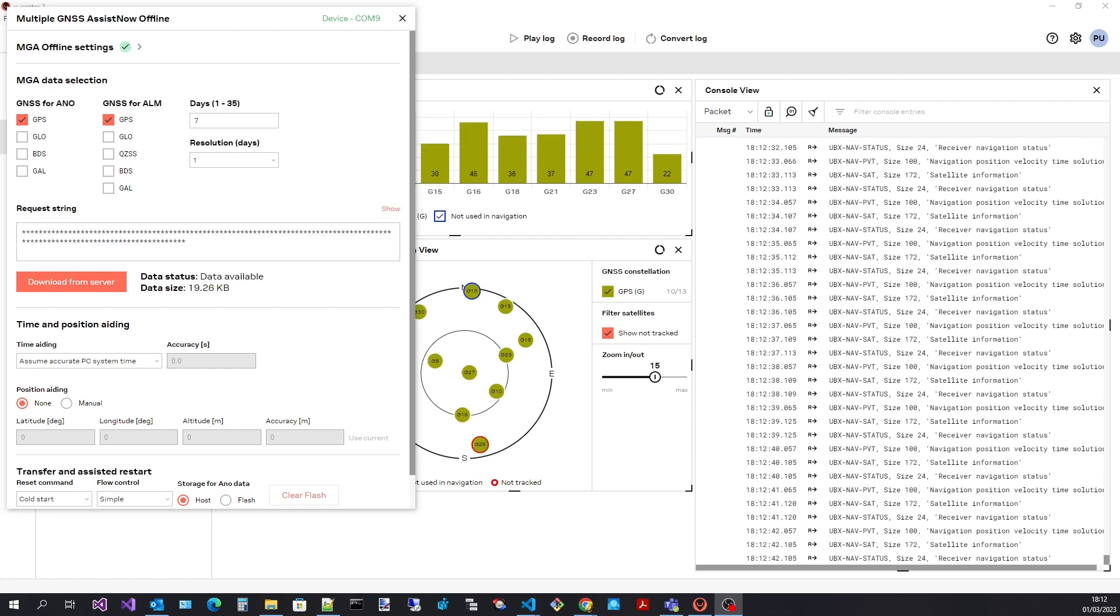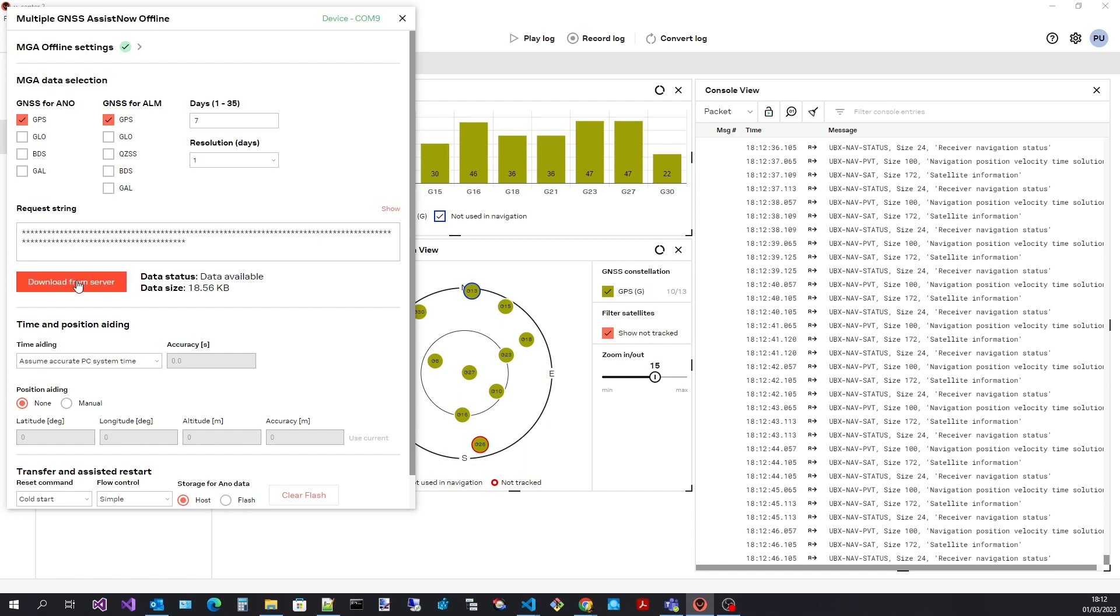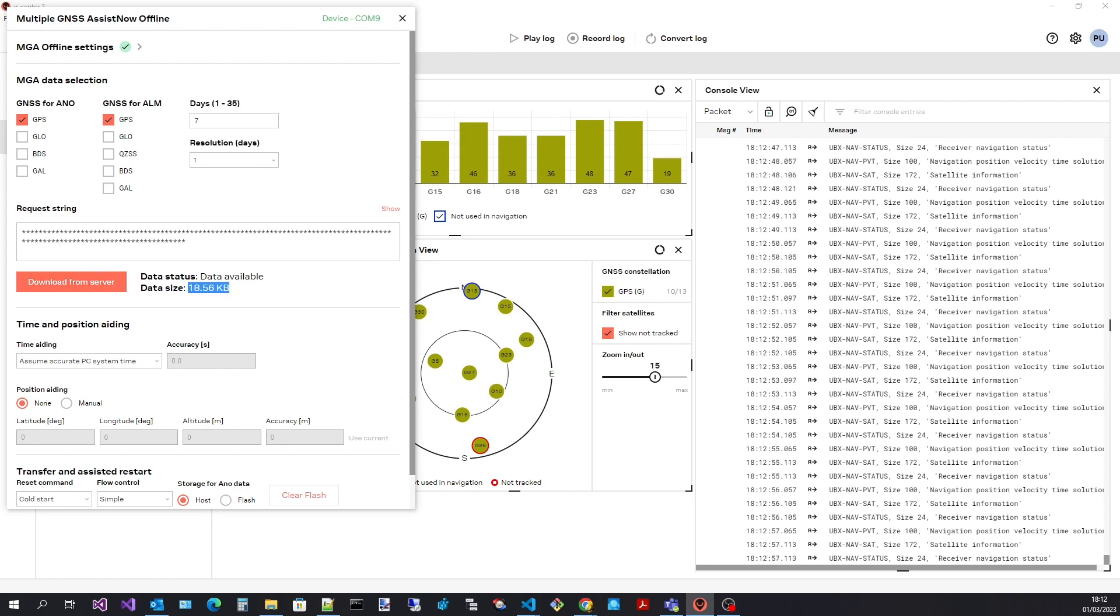Now that I have made my data selections I can download the data. Once downloaded we can see the size of the data.